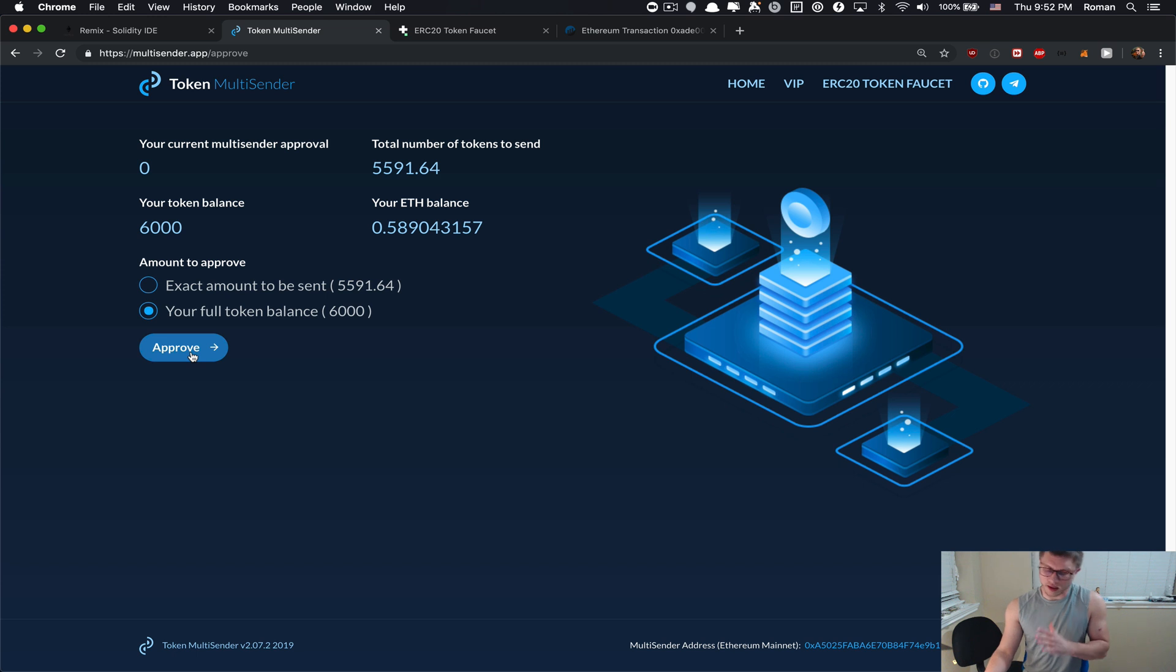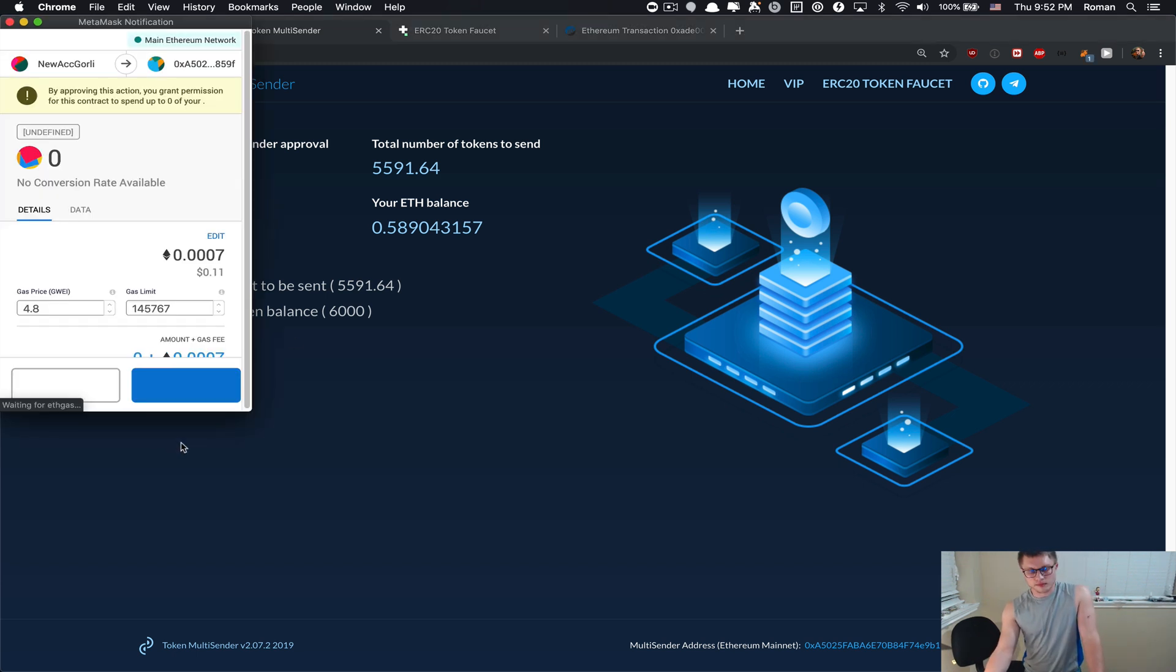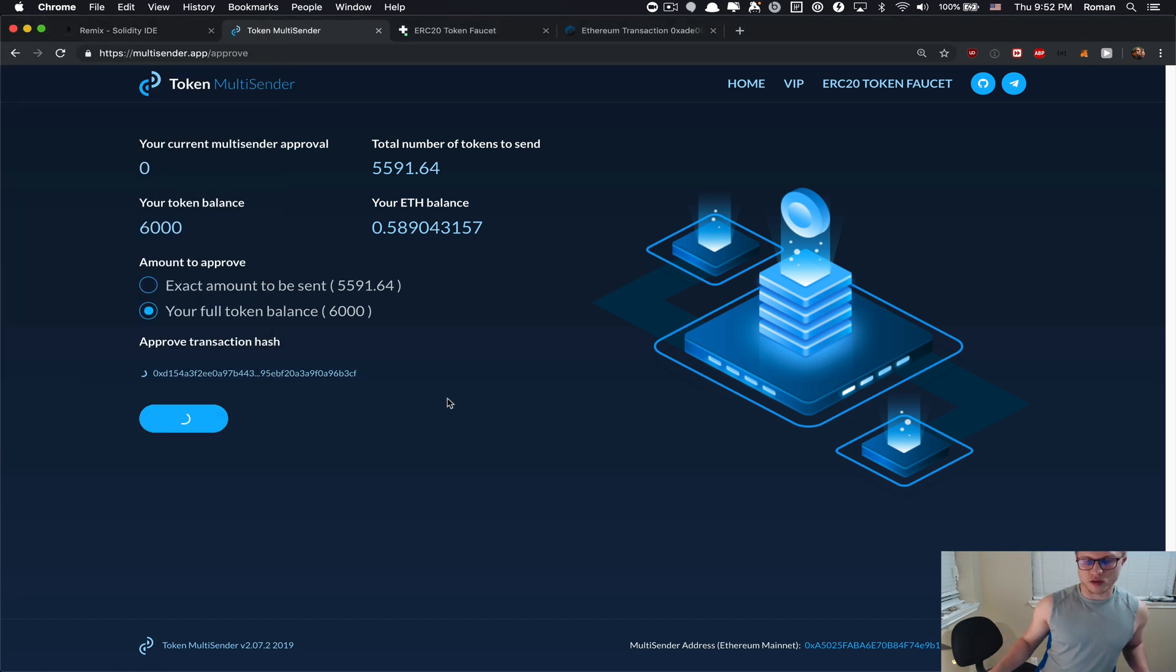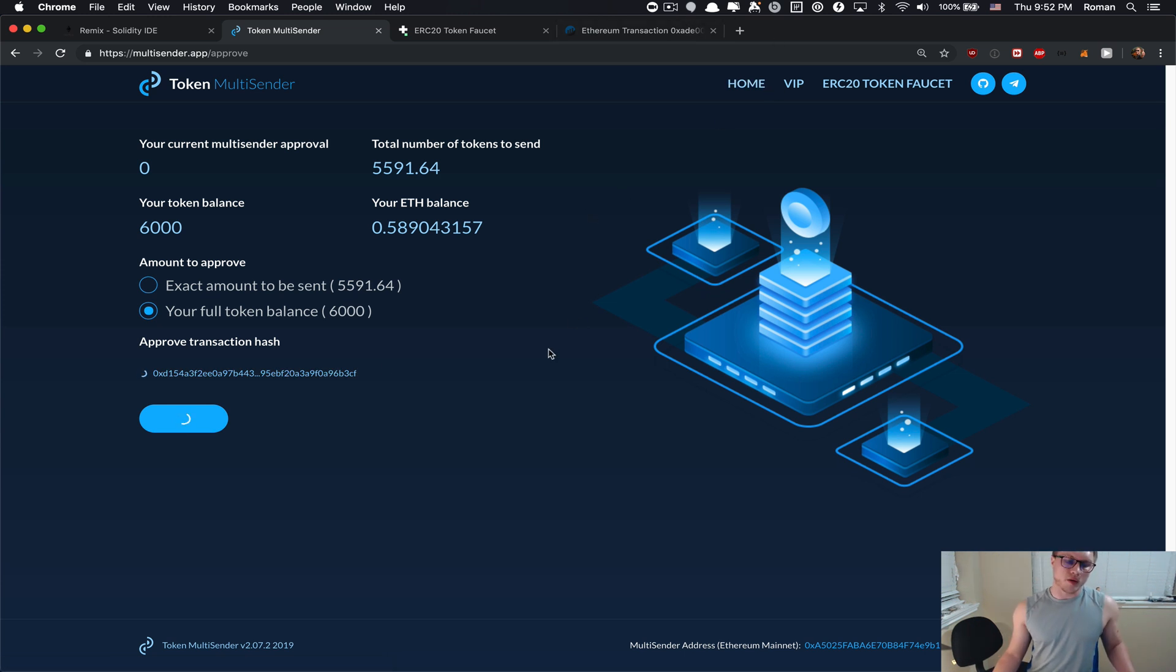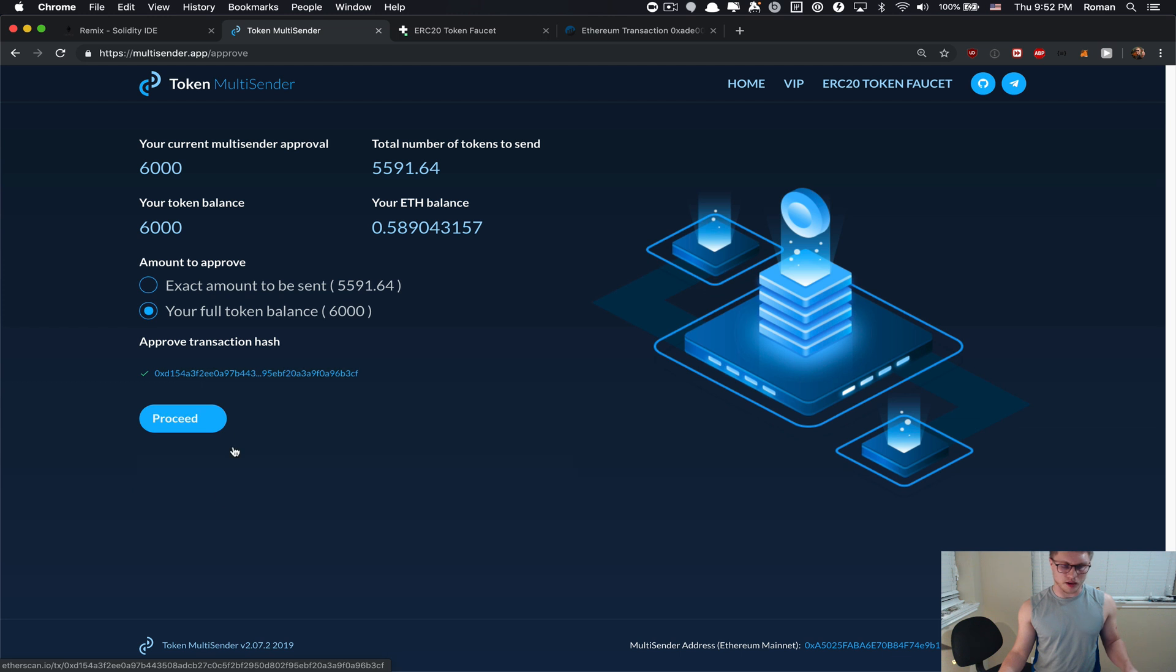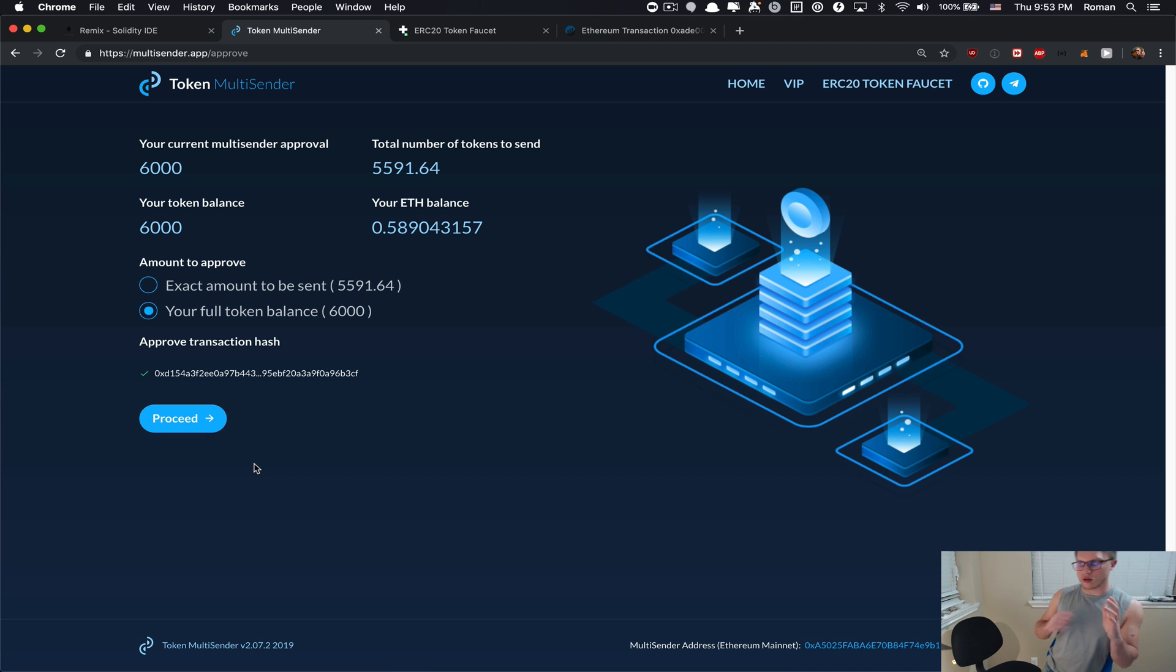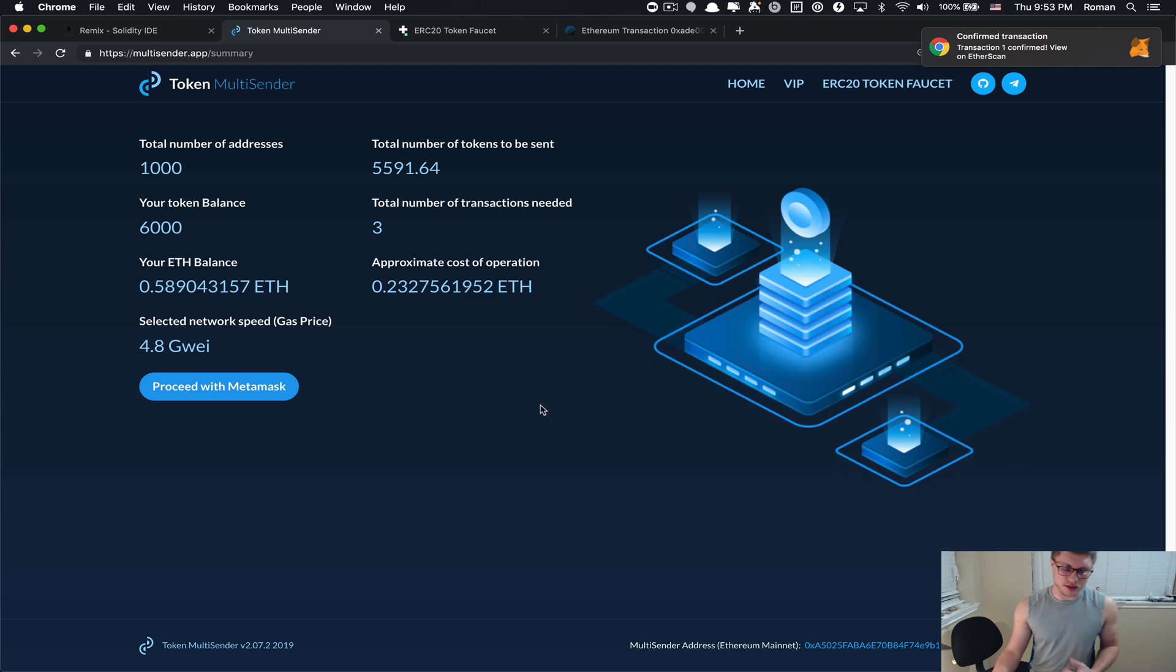I'm going to click confirm and I'm just going to wait when this Ethereum transaction is going to be mined. So while we are waiting, as soon as it's mined the multi-sender will start preparing the transaction data for you. The longer you have data in your list, the longer it's going to take to generate some information for you.